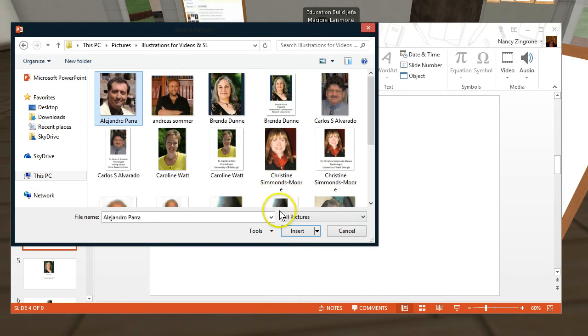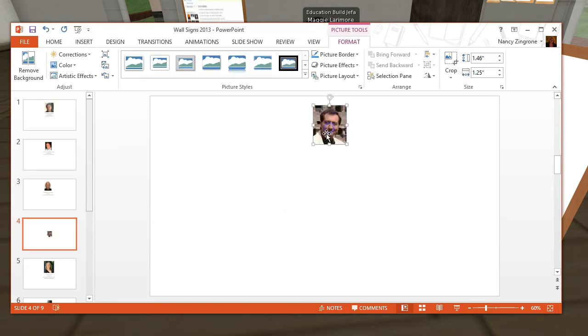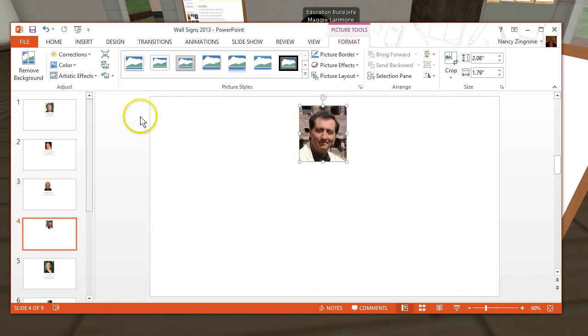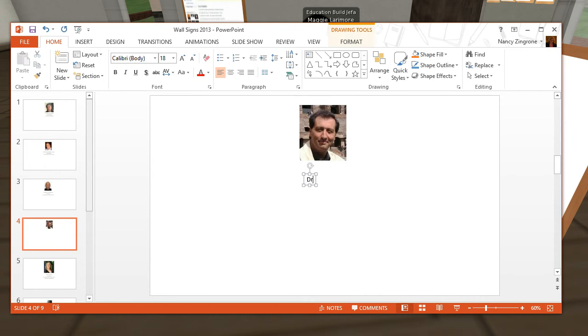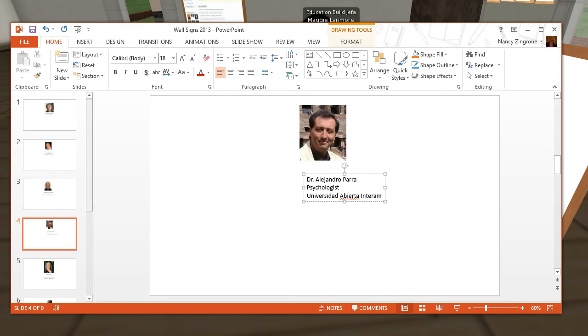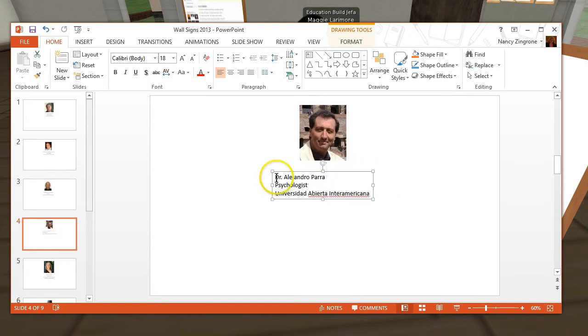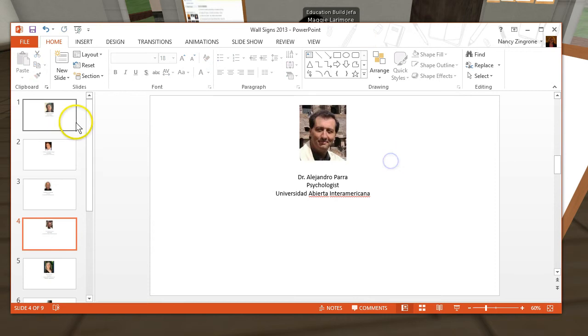There he is. And I want to move it up to the top of the slide. Make it a little bigger. And then I'm going to insert a text box underneath that gives his information. And so I've put down, I'm going to move this back and center it underneath and you can see that little red line appears when I'm centering. And then I'm going to center his information and that's the name of his university in Buenos Aires.